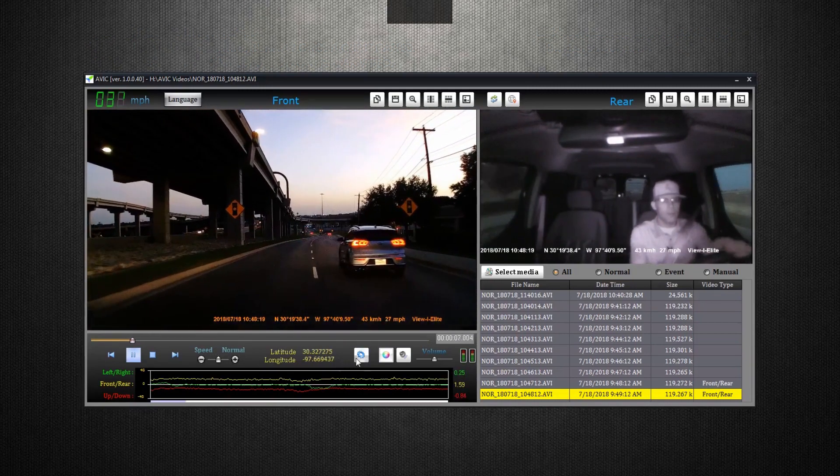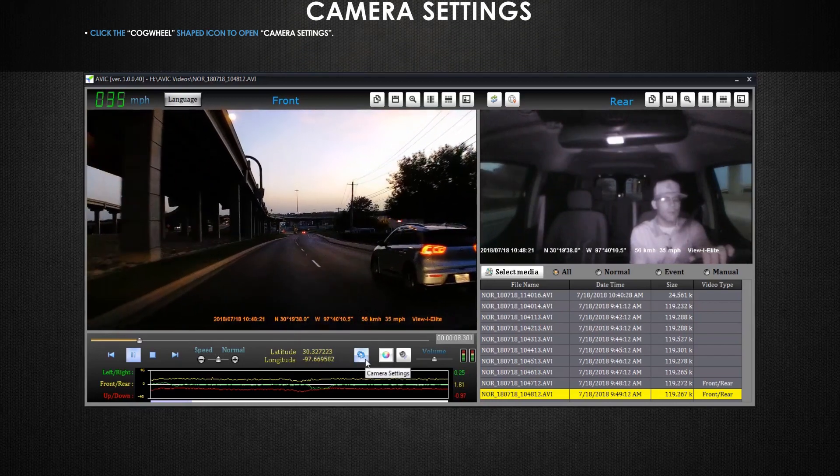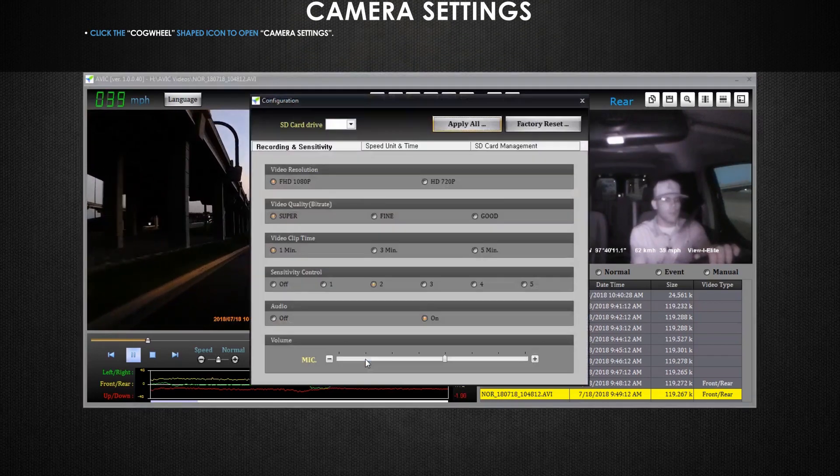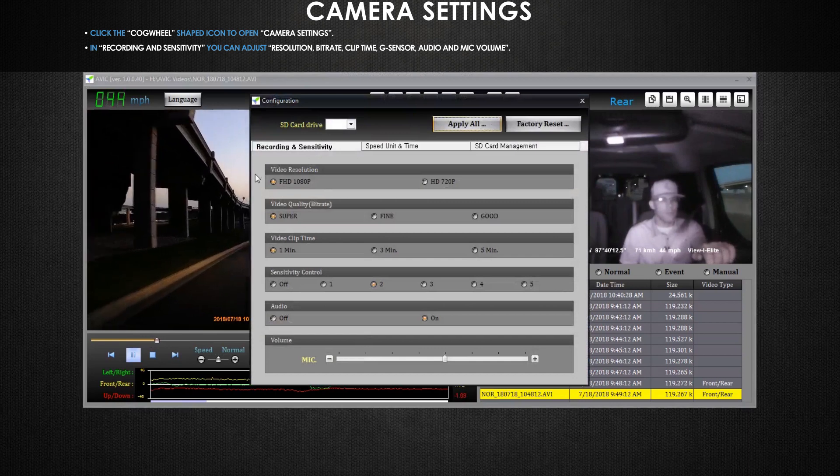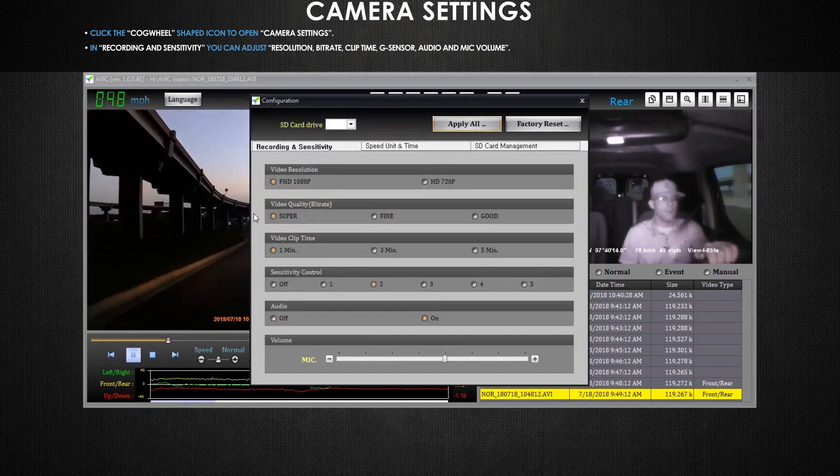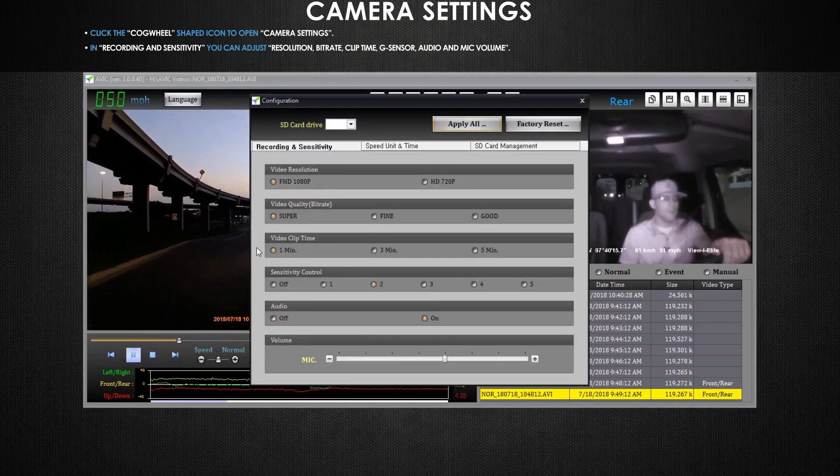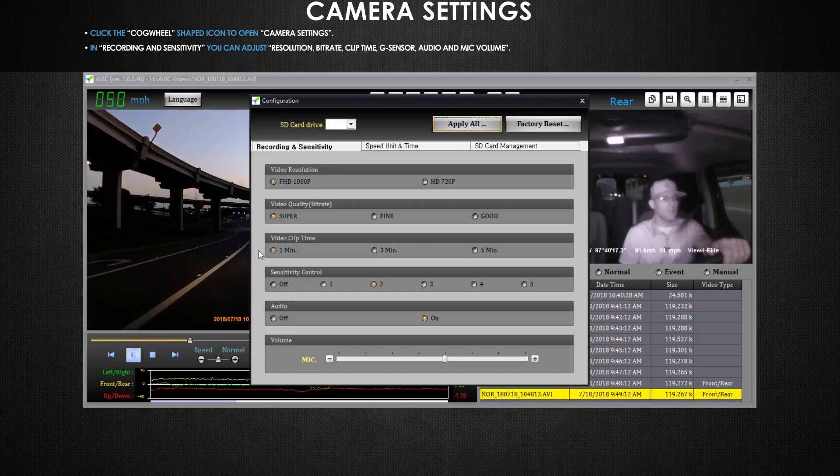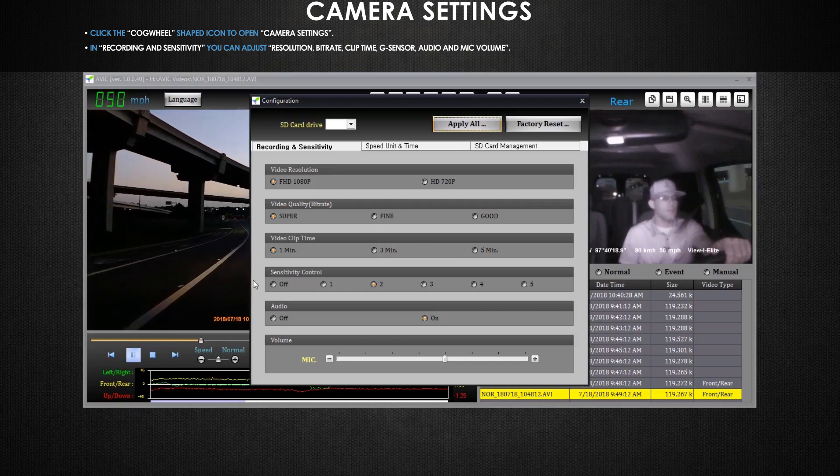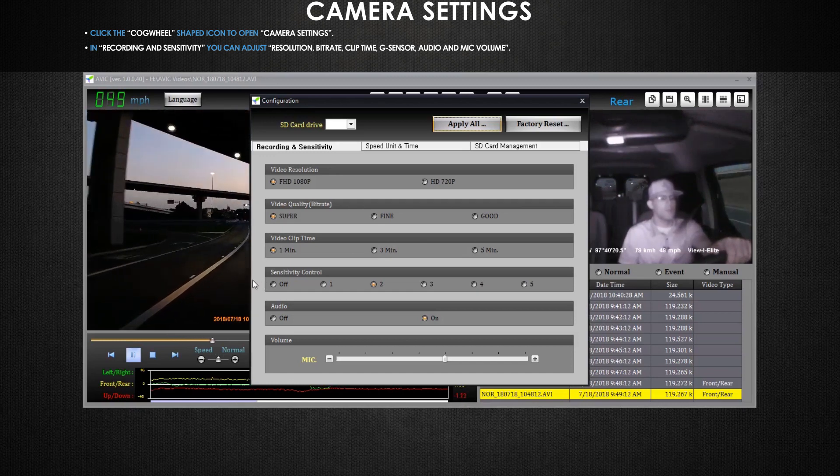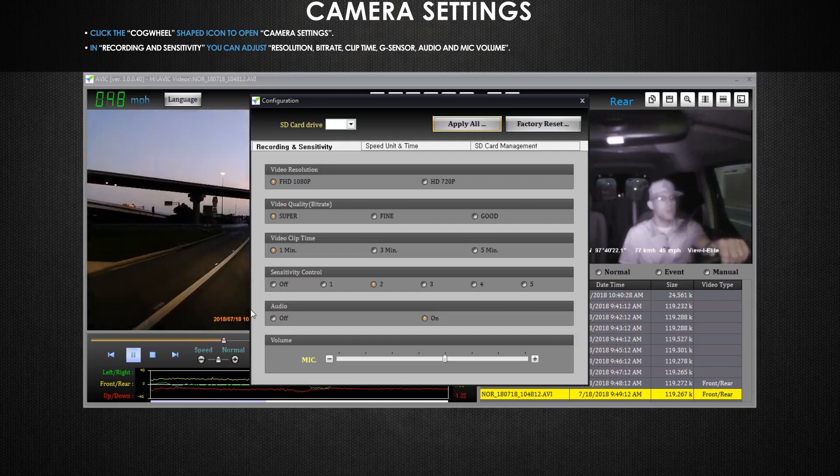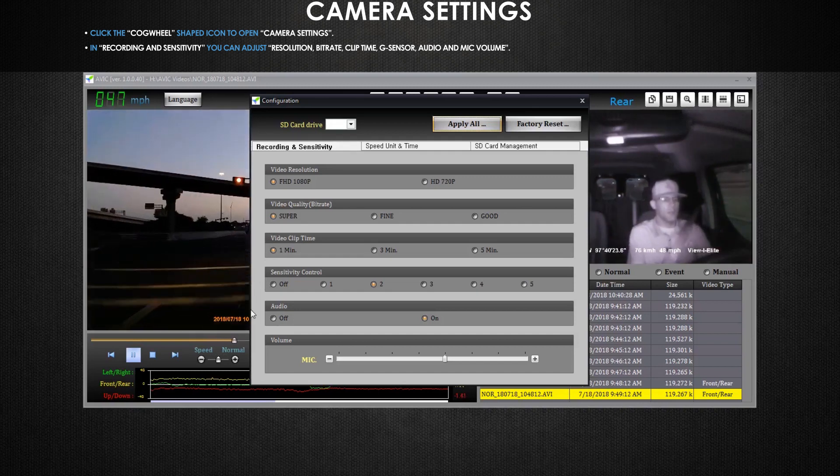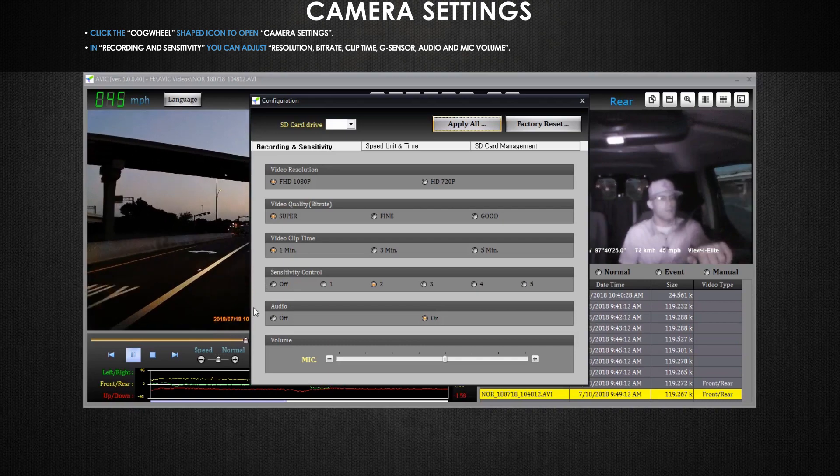Now on the camera settings. Clicking on the cogwheel icon will bring up your camera settings. In the recording and sensitivity tab you're able to adjust video resolution, video quality, video clip time, G sensor sensitivity, as well as the ability to turn on or off your audio recording. And you can adjust the volume or gain of your dash cam's microphone.